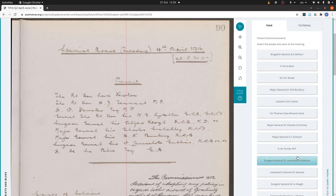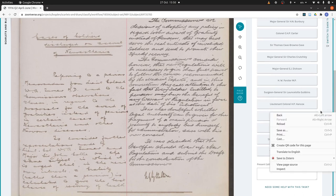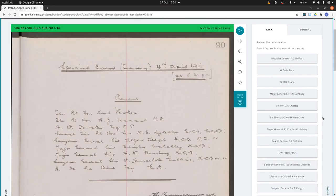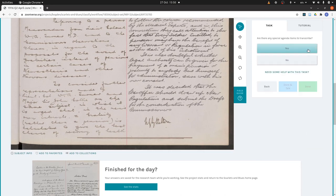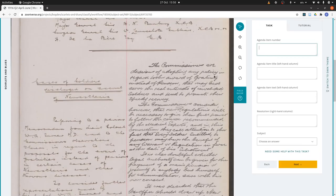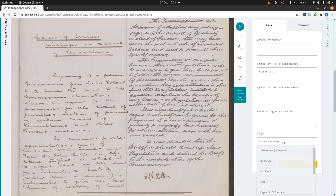We fill in the attendance list as normal. I would fill in whoever is at the top and then everyone else. The standard minute buttons we skip straight past because those items aren't present. We just treat the large agenda item as a special agenda item and transcribe it as we would any other minutes page from here. There's no agenda item number, but we can fill in the title, the text on the left, and the resolution on the right. And because this isn't a normal attendance page, we can pick a subject as well.